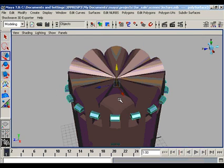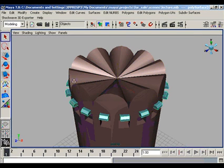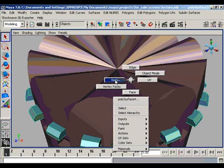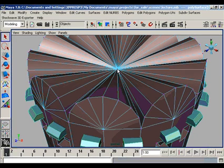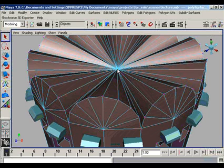There are times when a single vertex changes the whole shape of the object. For example, if I select the middle vertex of the roof, we get a completely different shape.